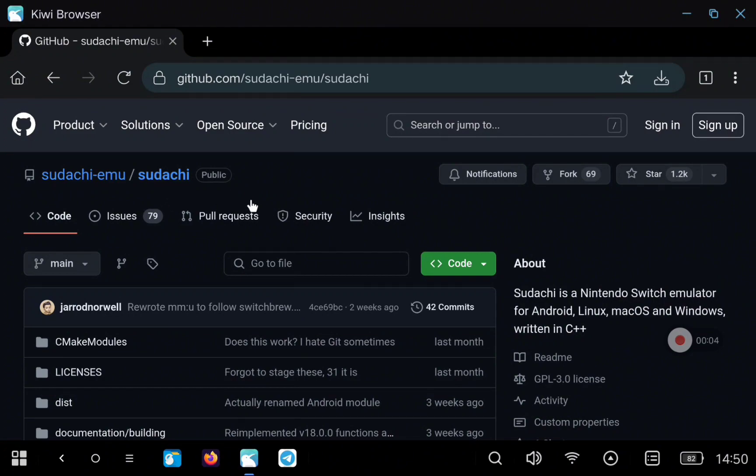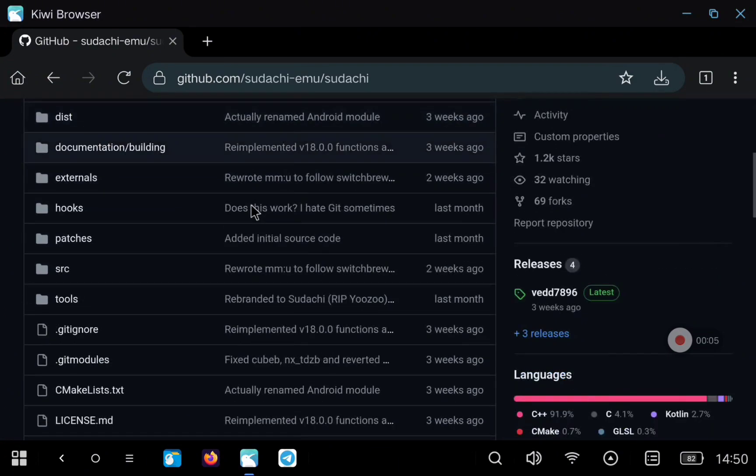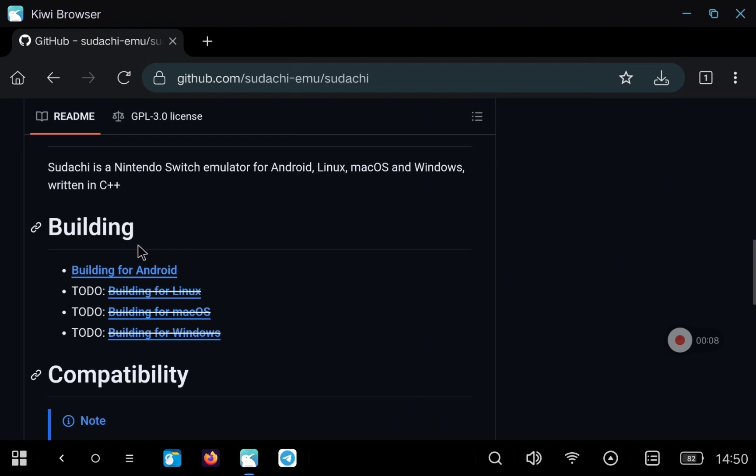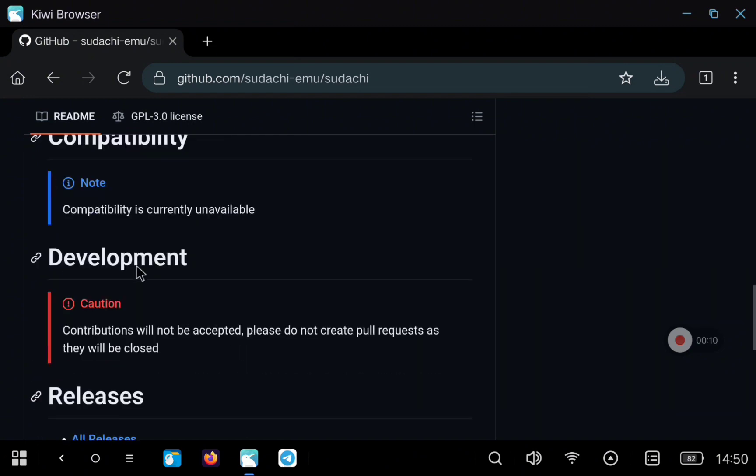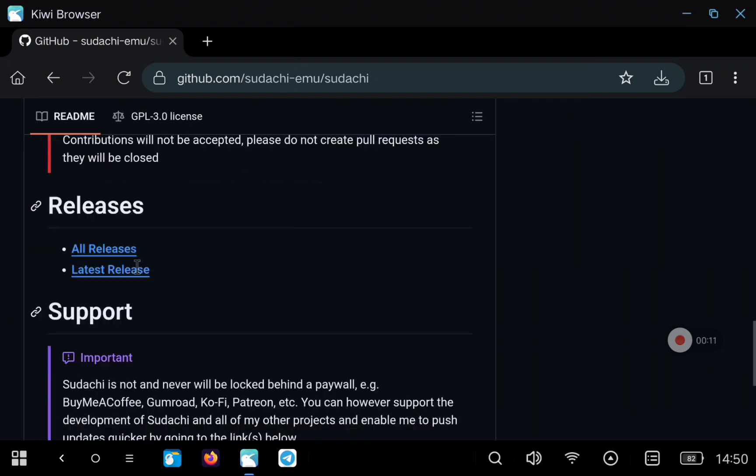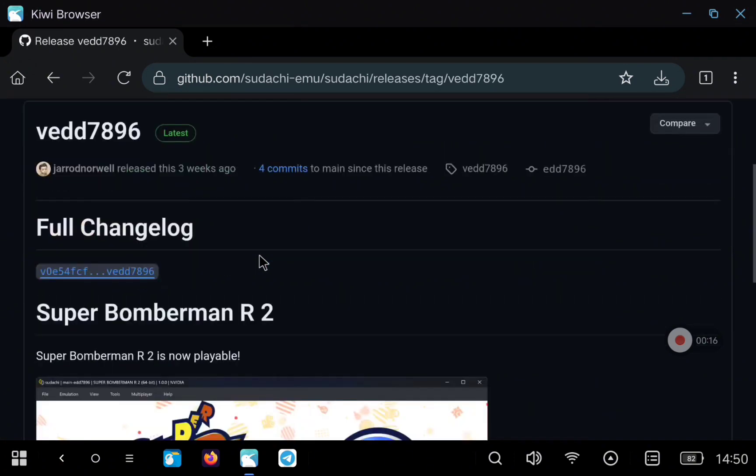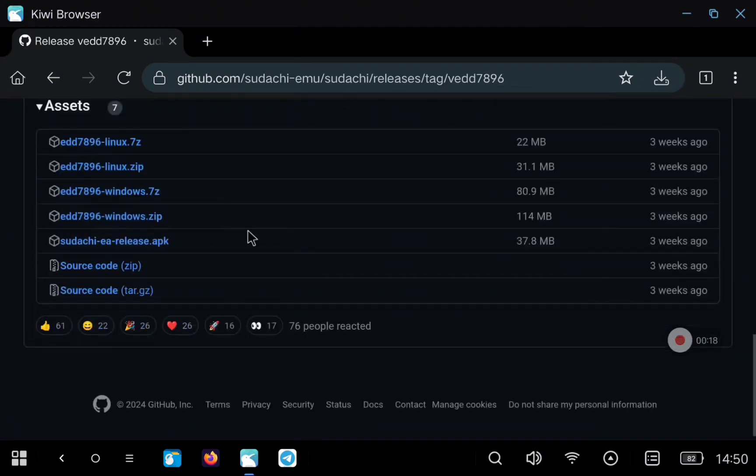Here you can find all the information related to the project, to the Sudachi emulator, so we are going to go down until we find the releases section. Here we just need to click on releases or latest releases and go down until we find the APK file.